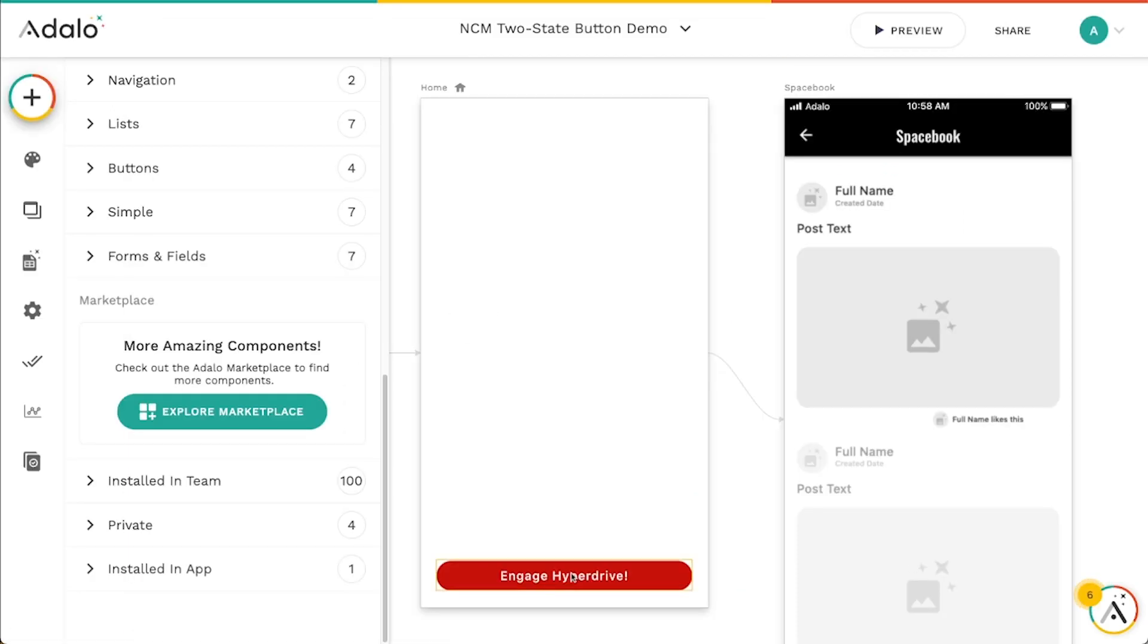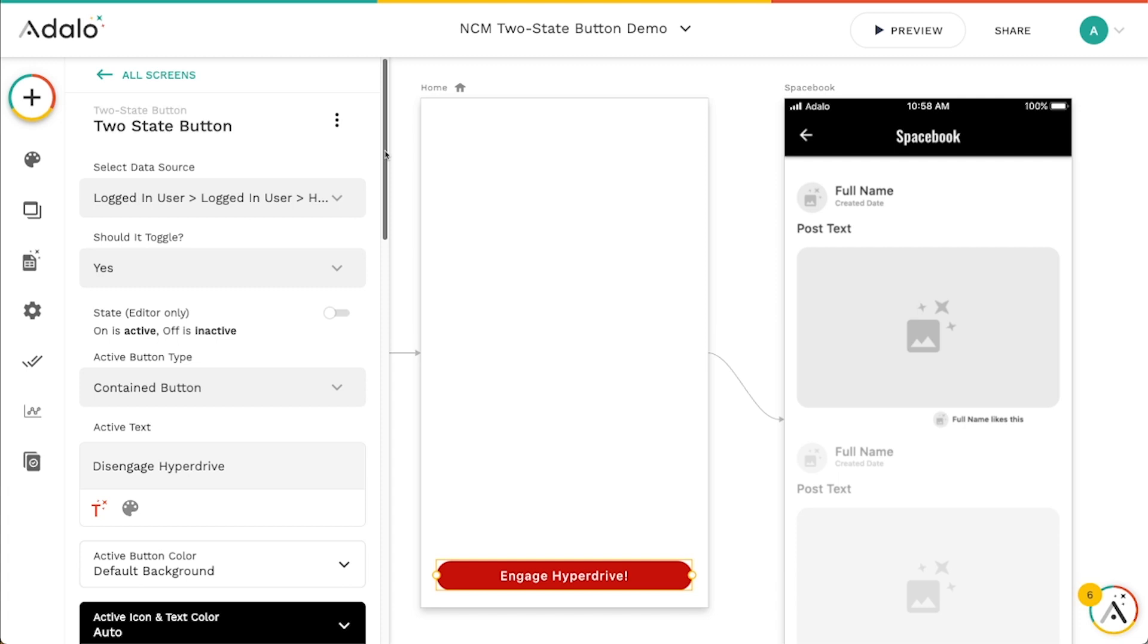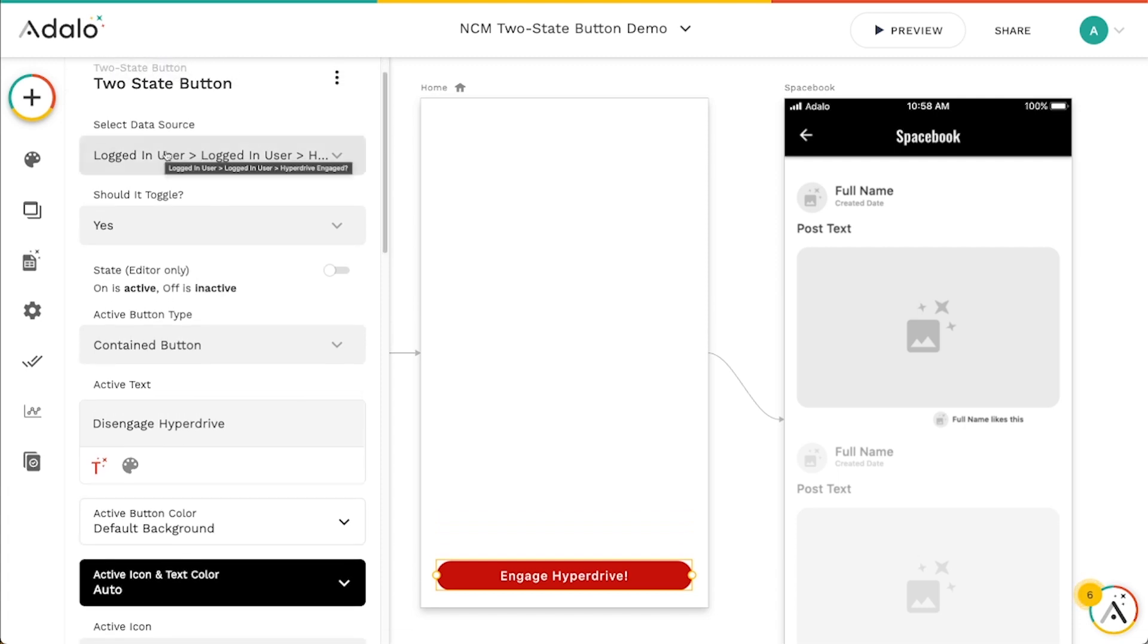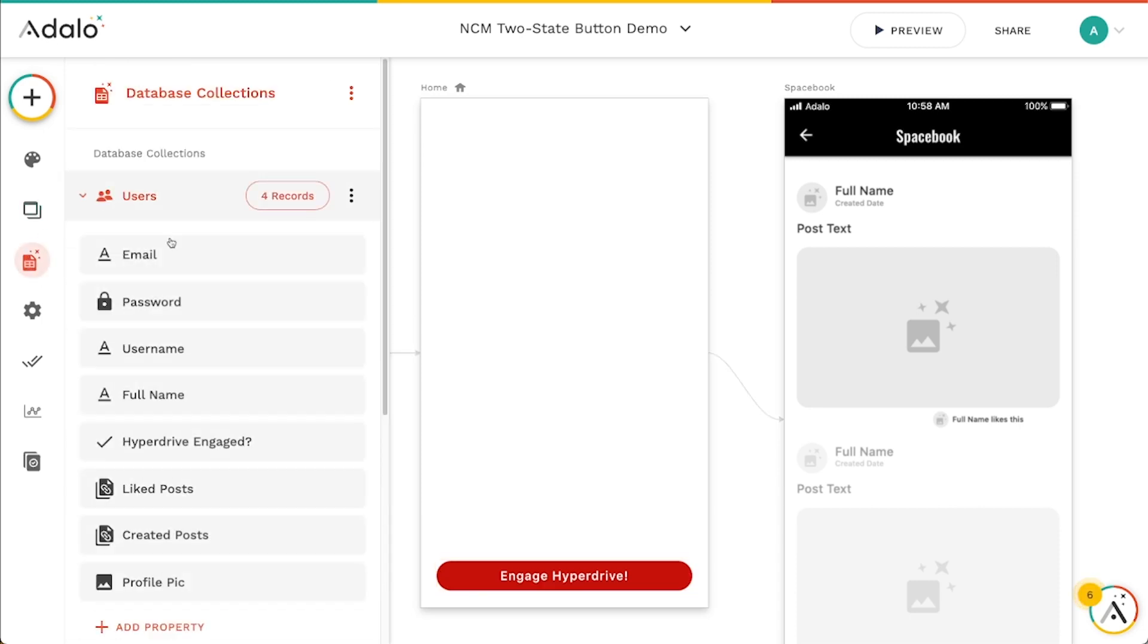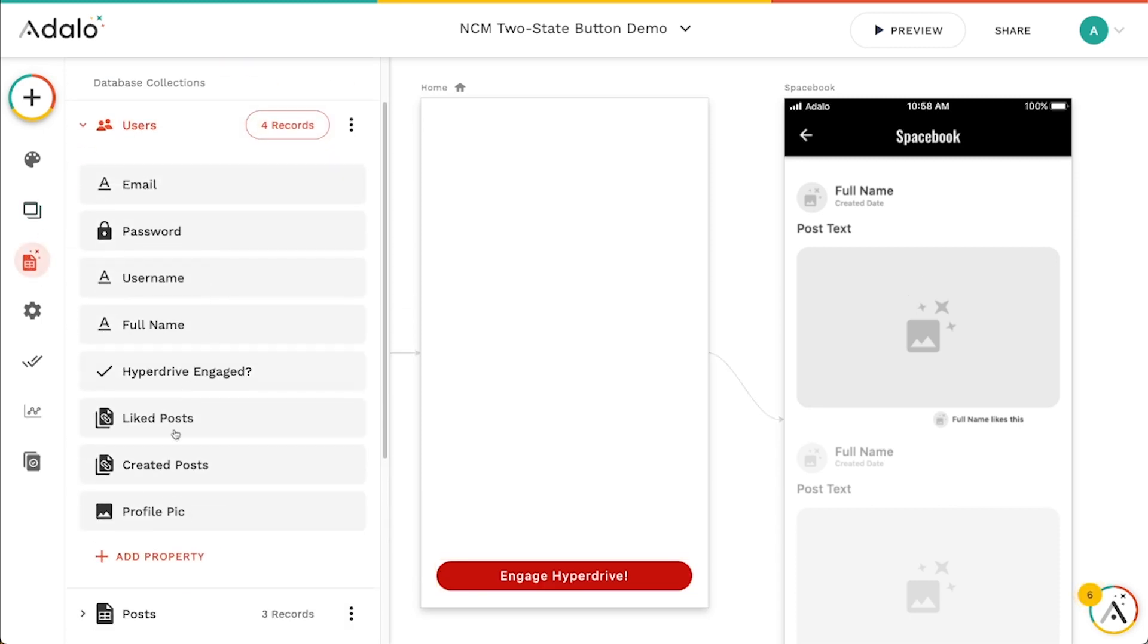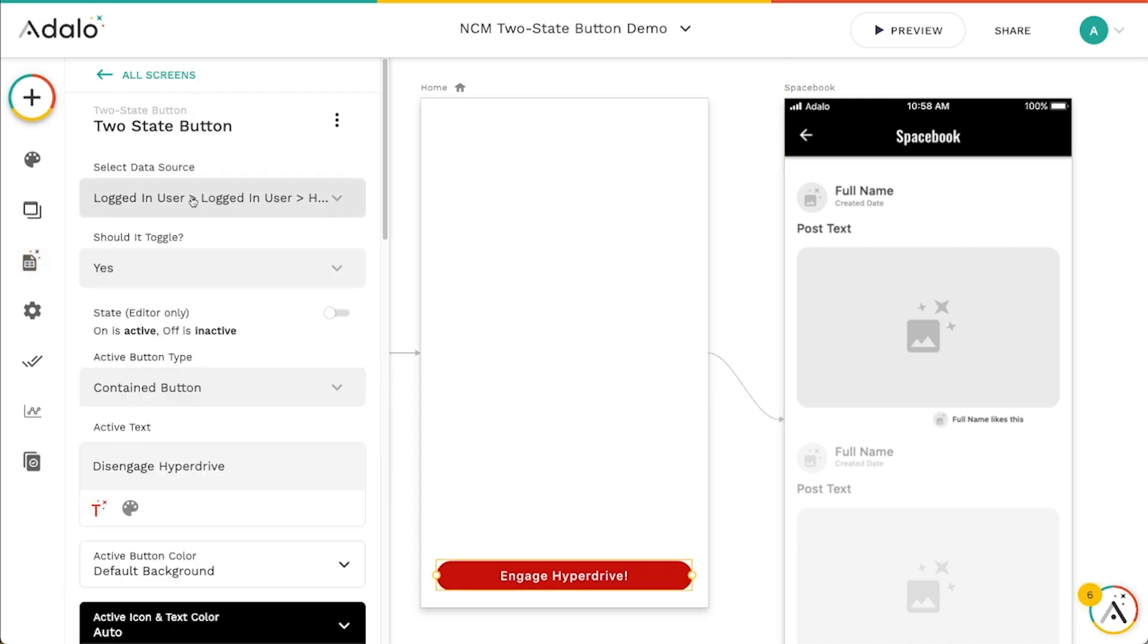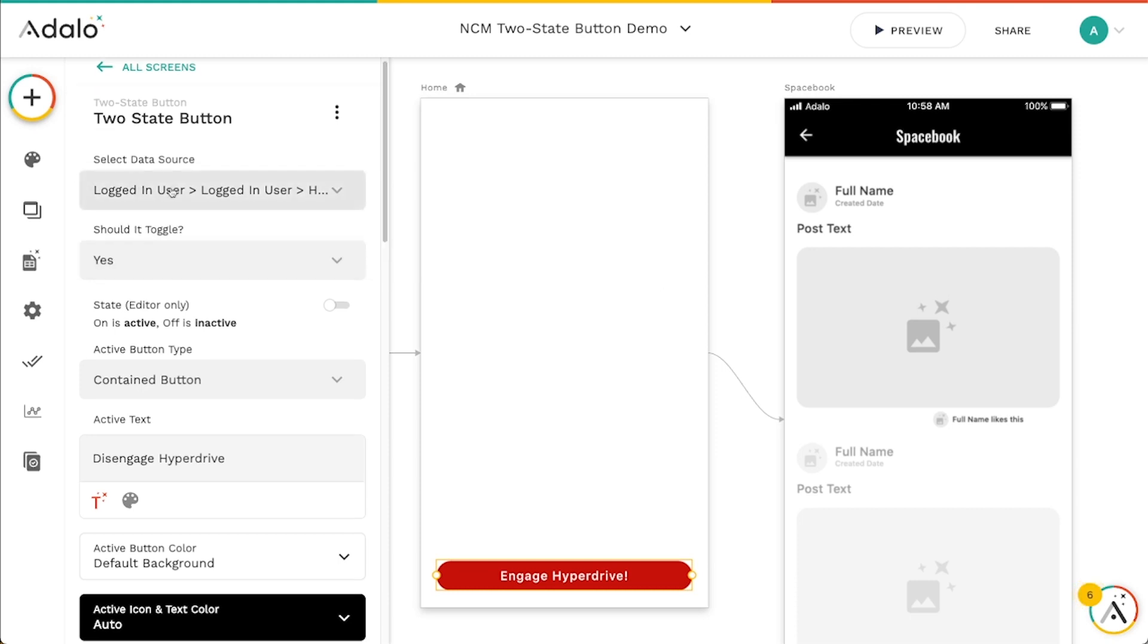Once you've got it, you can drag it in. The cool thing about this is that I've actually got this grouped as a button so that it's pinned to the bottom of the screen. I've got basically just a true false property set up in the user's collection. I've got a true false called hyperdrive engaged. And essentially this button, that's all it does. It just changes the logged in users hyperdrive engaged. So it can be used for true false type properties as the data source.